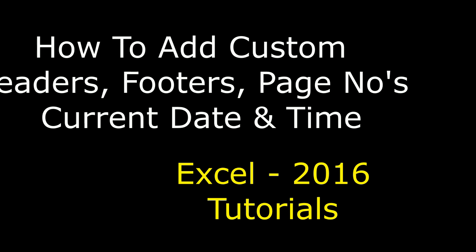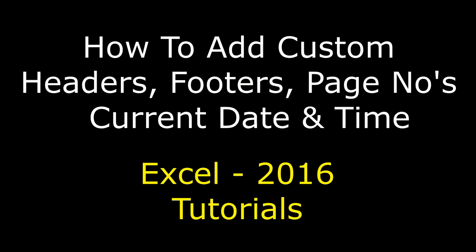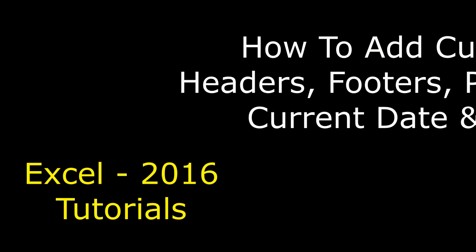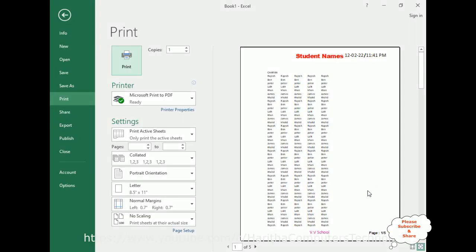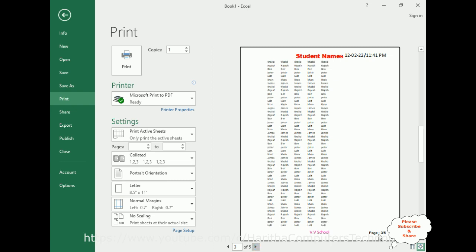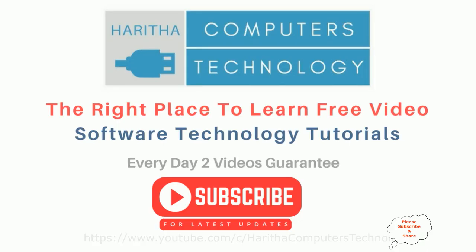Hello friends, welcome to my channel. This is Sharon. Let's continue the MS Excel 2016 tutorial series. In this video tutorial I will explain how to add headers, footers, page numbers, and the current date and time on your Excel sheets. Here we have a preview showing the header name, current date and time, the footer school name, and page numbers — page 2 out of 5, 3 out of 5, 4 out of 5, and 5 out of 5.